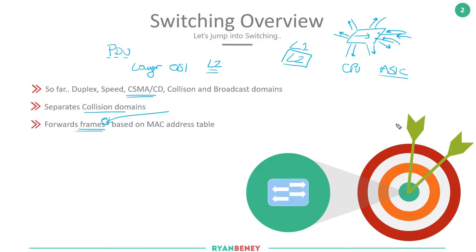It is possible for switching to fit into upper layers — layer 3 and layer 4 — in what's called a multi-layer switch. But for the CCNA we need to focus on the layer 2 element of switching, with the understanding that layer 3 switching is possible.